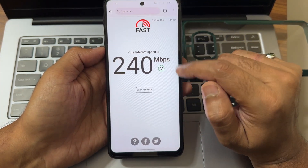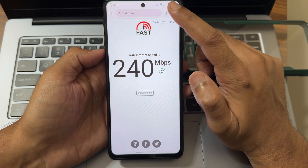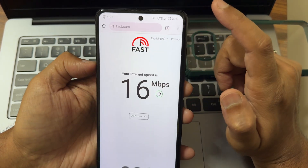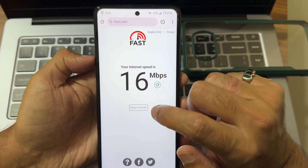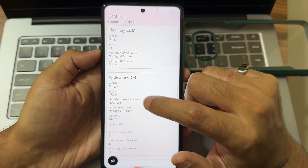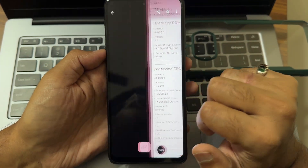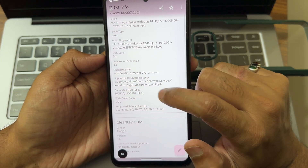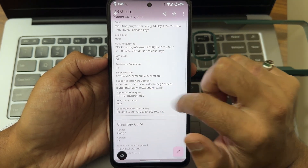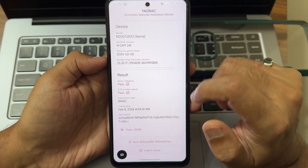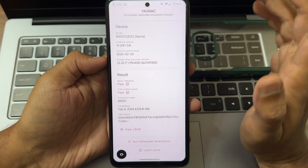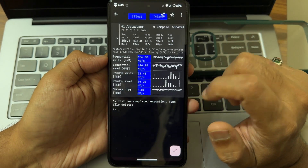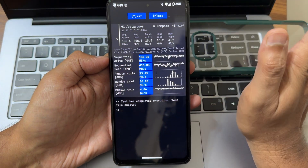Internet speed using Wi-Fi is shown here. On 4G I got 16 Mbps. Widevine Level 1 certification is confirmed here and HDR support is also present. The Play Integrity safety indicators pass, so you can use all payment applications like Google Pay and others.